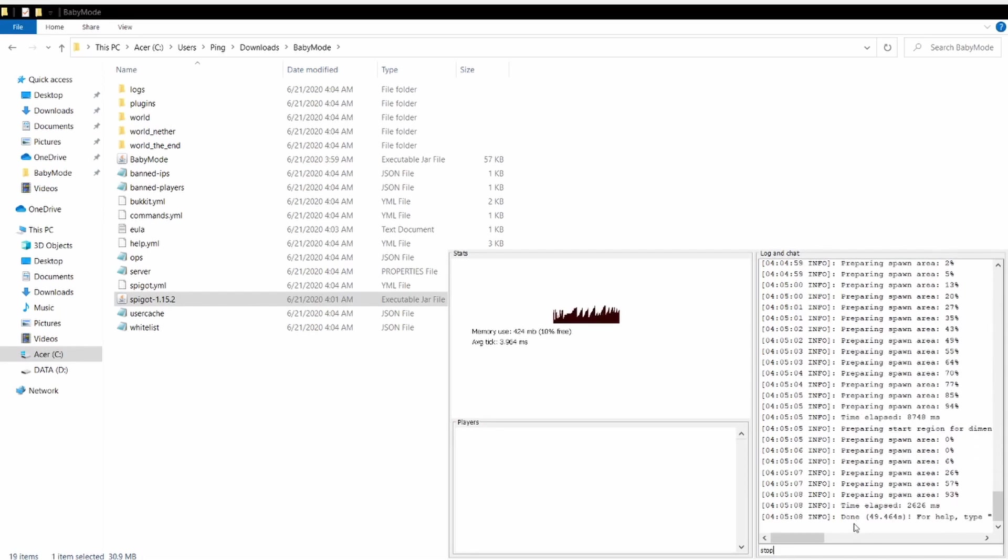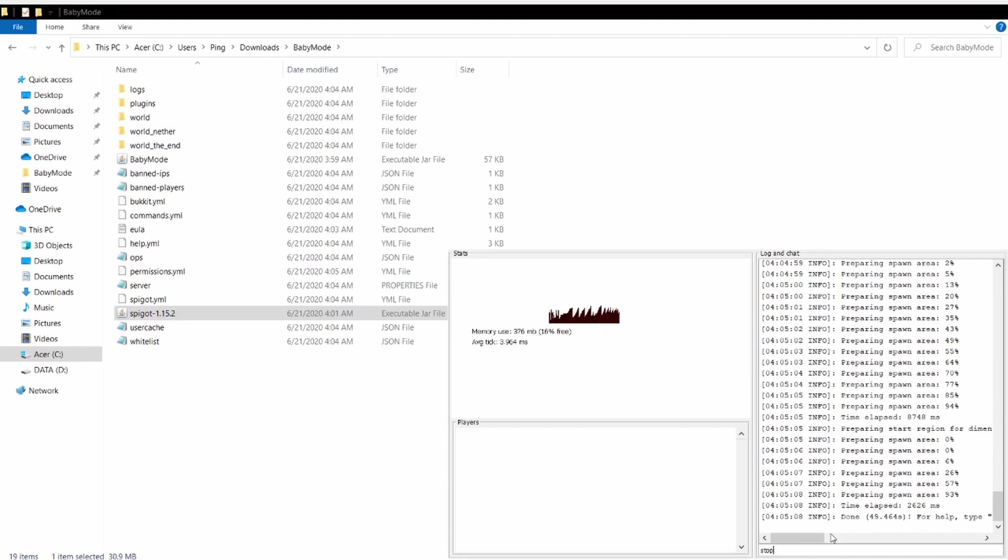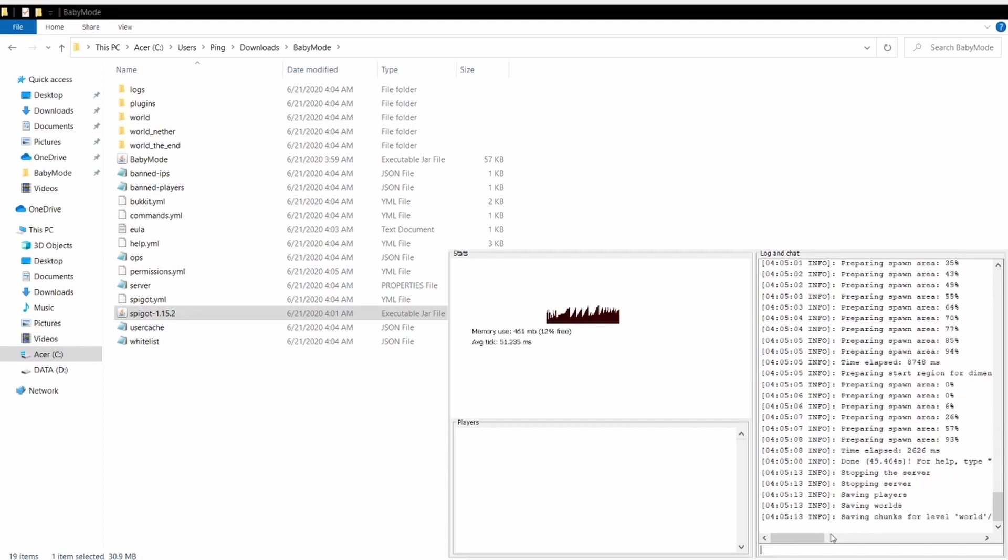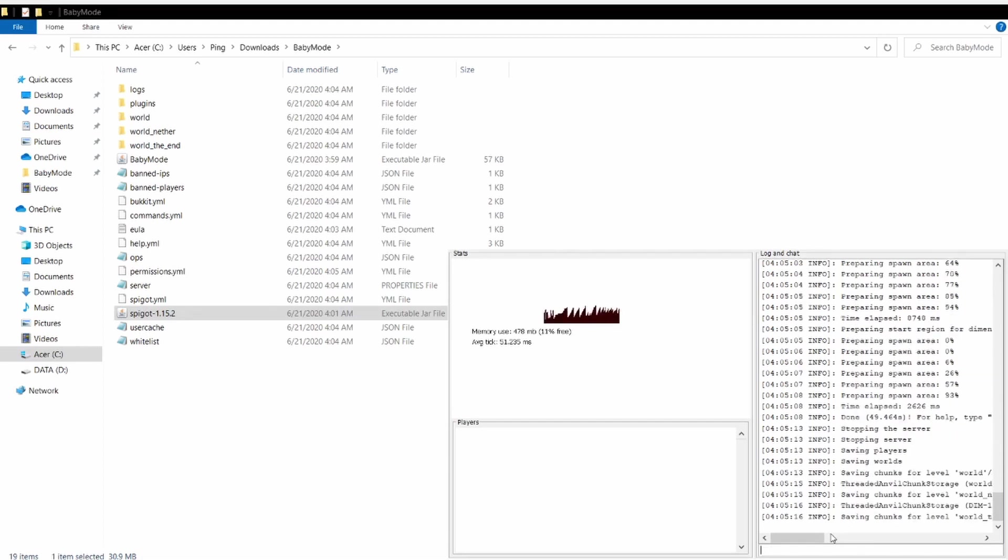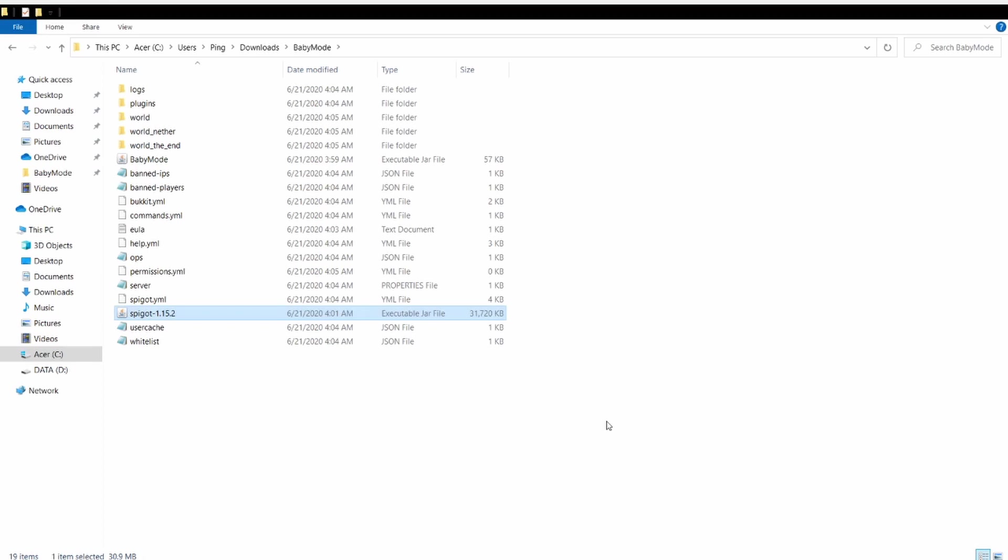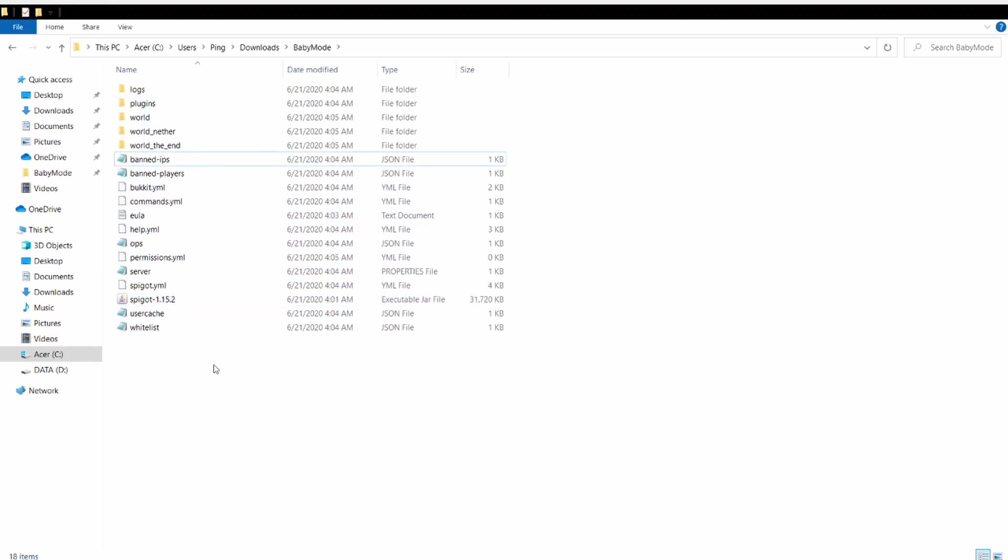Okay, it says done. You hit stop - type stop and hit enter. It's gonna close itself. Then you drag the Baby Mode into the plugins folder and run Spigot again.